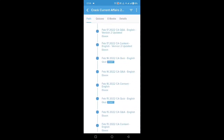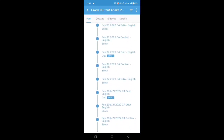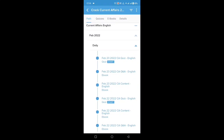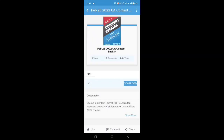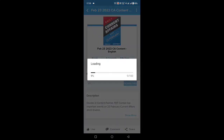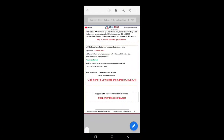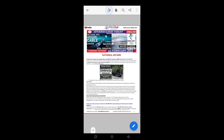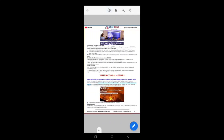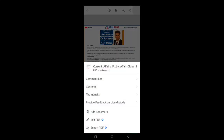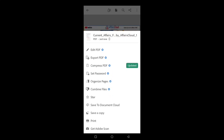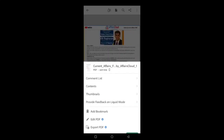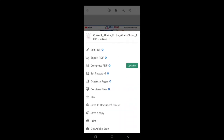Under the Current Affairs English section, all the months will be available. You have to click on the month you need to read, then click on the daily section. Under the daily section, all the current affairs for each day will be given. Click on one particular day and it will show the interface. When you click on the download button, it will download and the current affairs PDF for that particular day will be displayed in the PDF reader — I am using Adobe Acrobat for PDF reading.